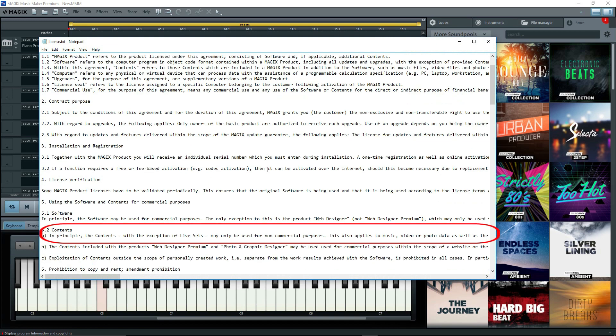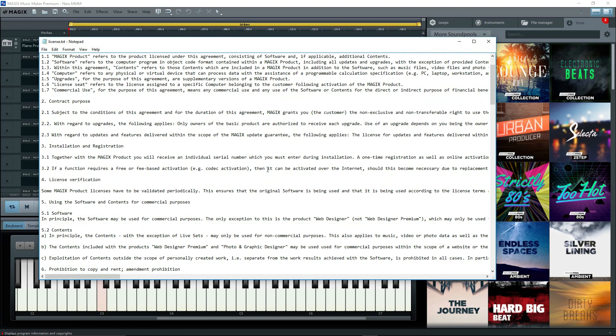In principle, the contents, with the exceptions of live sets, may only be used for non-commercial purposes. This also applies to music, video, or photo data, as well as the corresponding templates acquired through or by means of Magix's products.